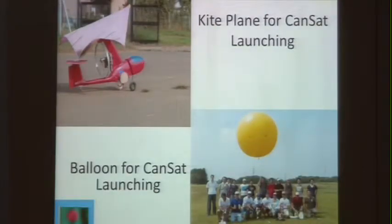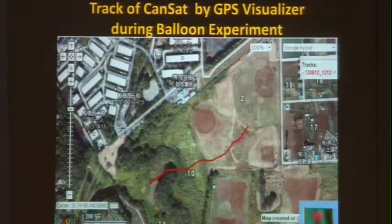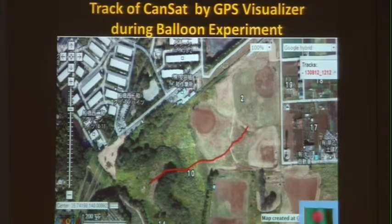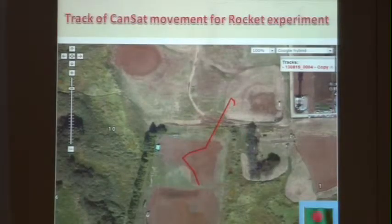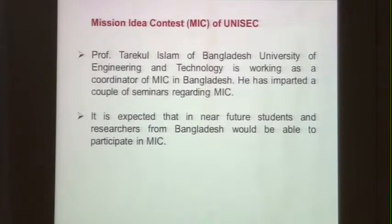We made several experiments using a kite, a balloon, and later by rocket. This was the result of data from the sensor through direct transmission during the balloon experiment and the rocket experiment. I would also like to mention that the professor from Bangladesh University of Engineering and Technology has imparted a couple of seminars regarding MIC, and it is expected that in the near future, students and researchers from Bangladesh would be able to participate in MIC.